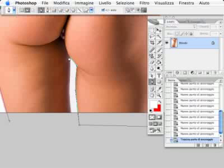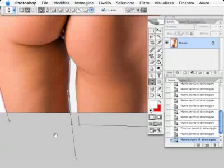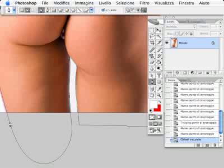We are at the end. To close the path, just click on the first anchor point.